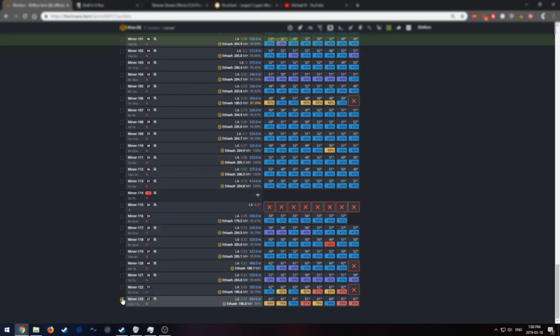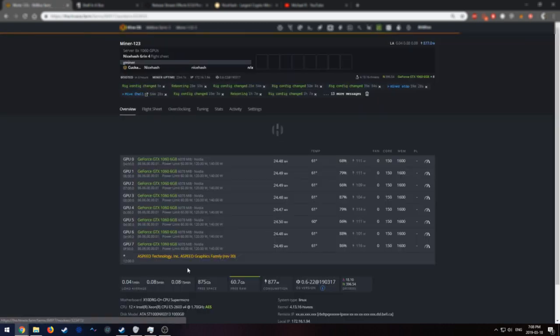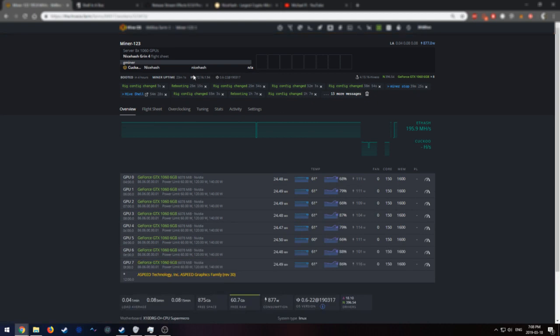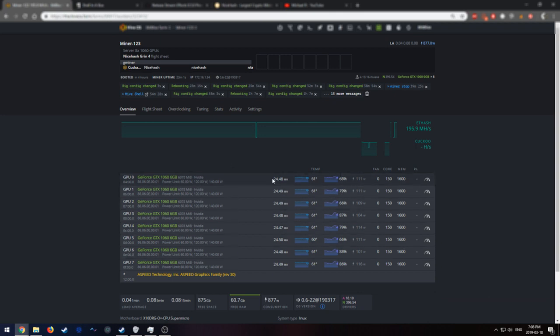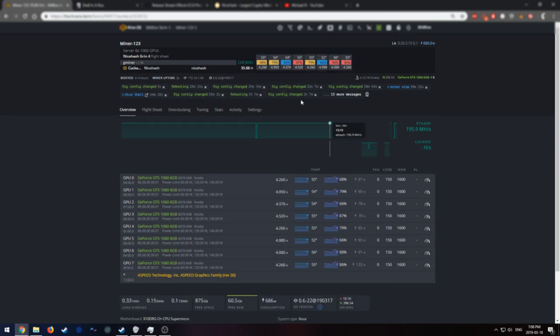Now let's go check out the Miner. It should jump from ETH hash, which is mining at 195 megahash on 1060s, which is not too bad, about 24.4. Now we're going to switch over to Grin and see what we get.